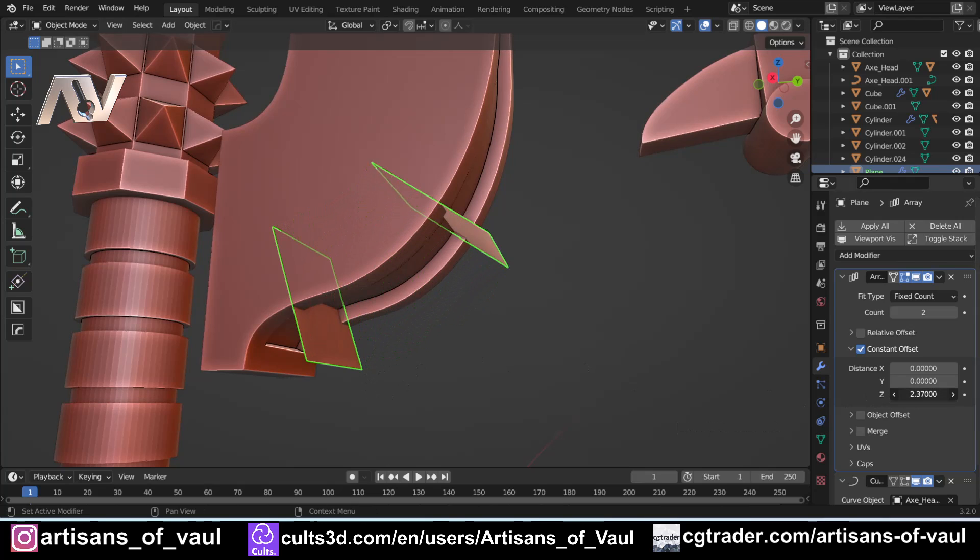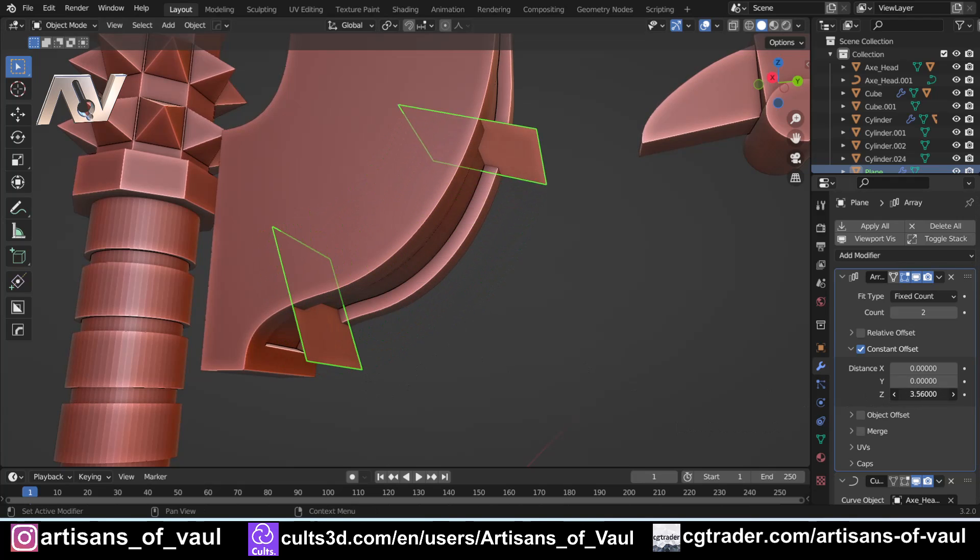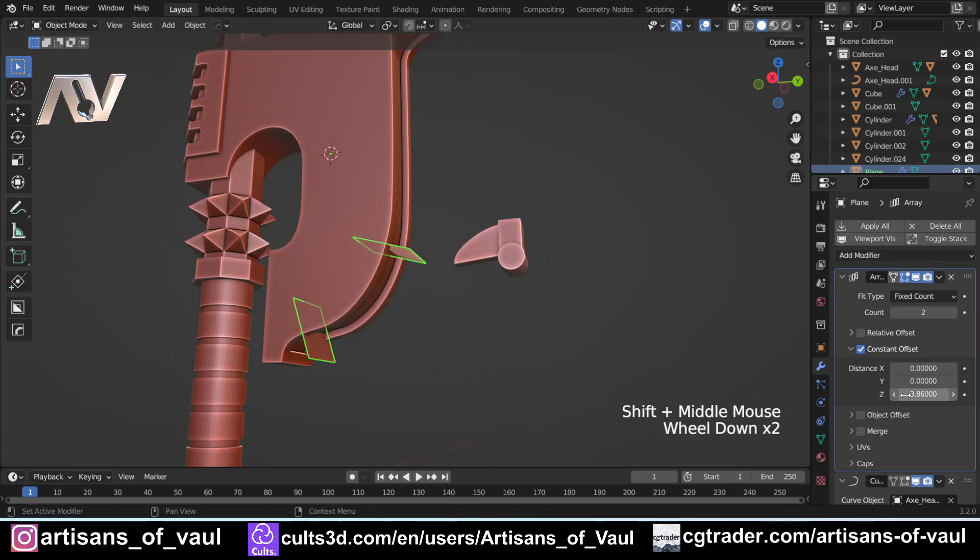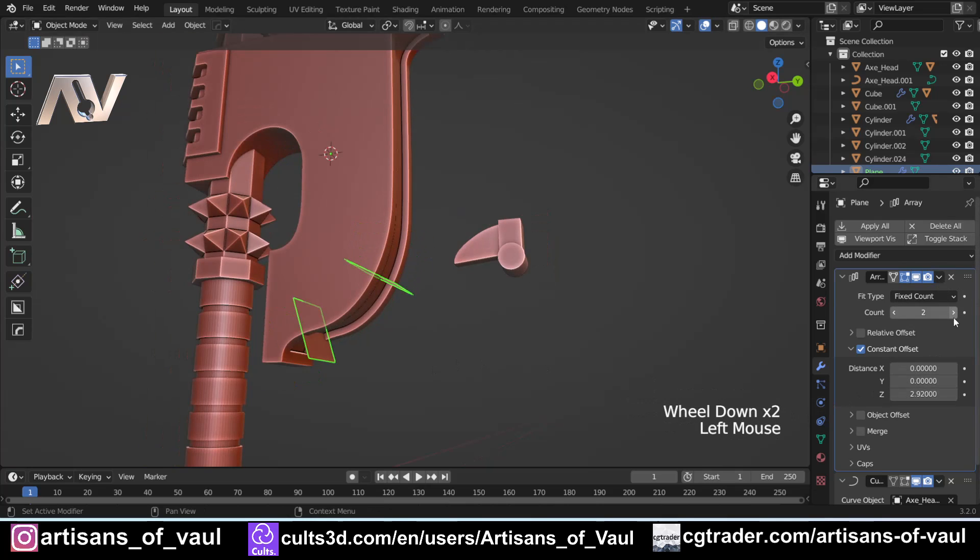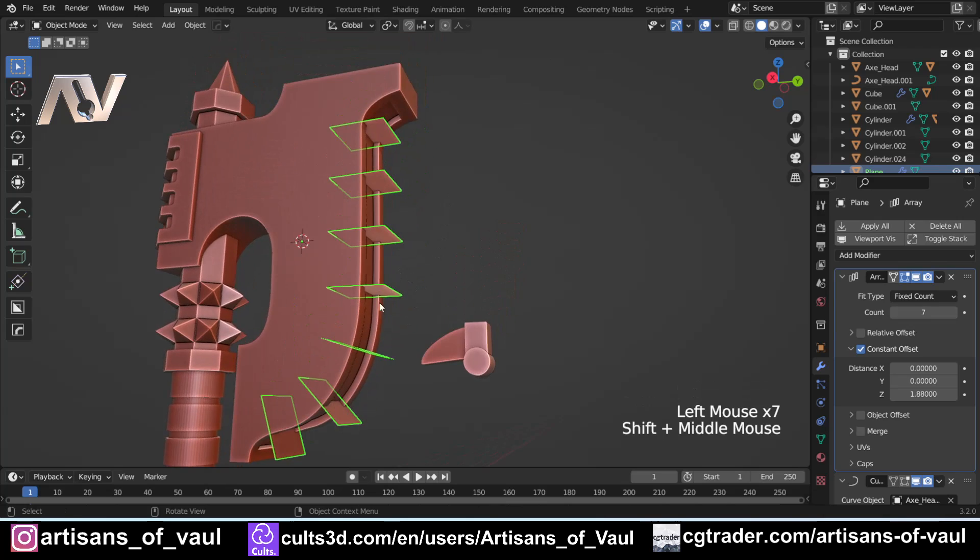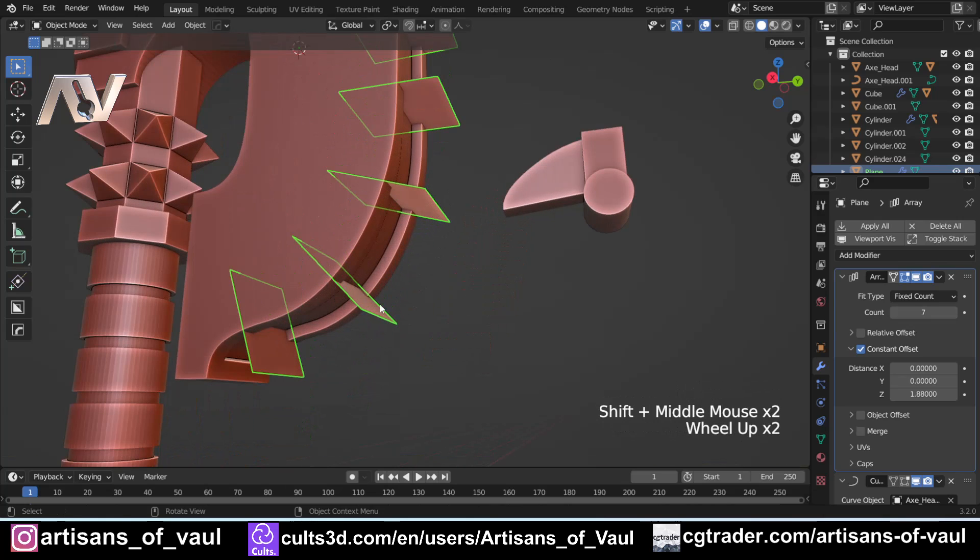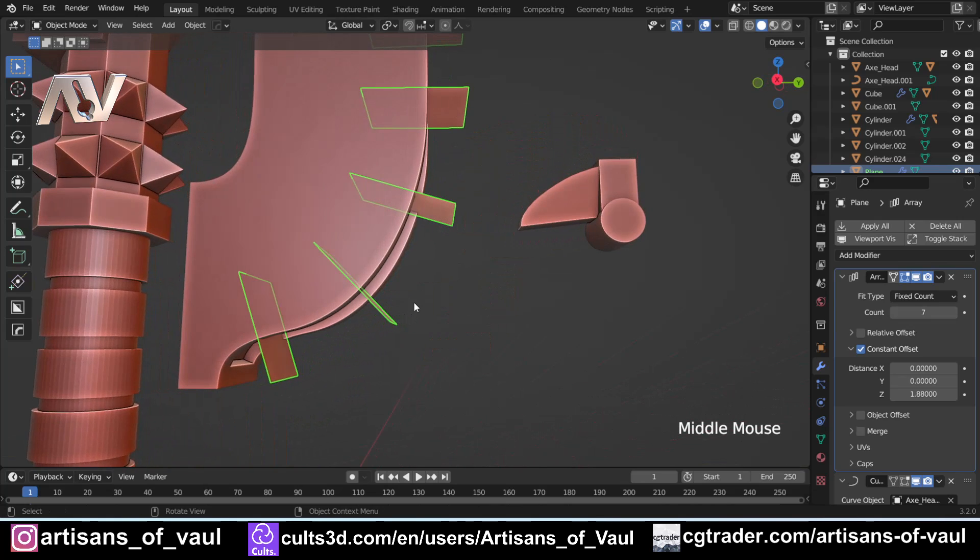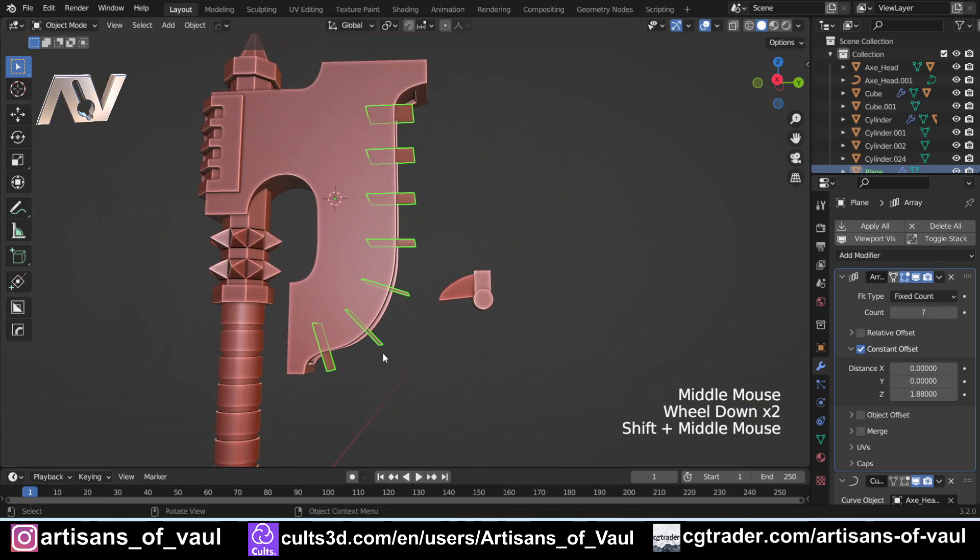And what you'll notice here is that this is going to follow along my curve. Or if I do my array to have more, it's following along the curve. I'll bring that down a bit. We'll have to fiddle around with this later. But importantly, this is still a plane and it's not being deformed.